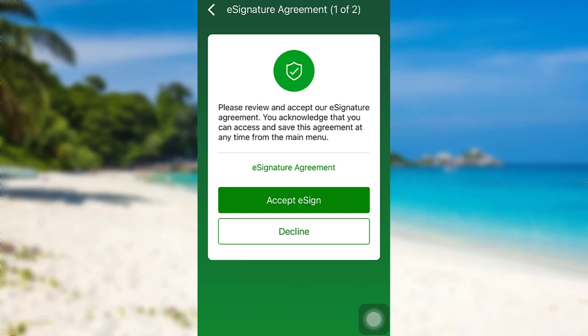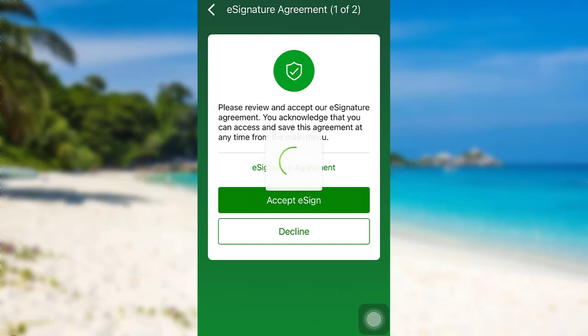Now, you need to review and accept their e-signature agreement. Read the agreement and if you accept it, tap on accept e-sign. After that, review and accept their online banking agreement. To accept the terms, you need to tap right here.